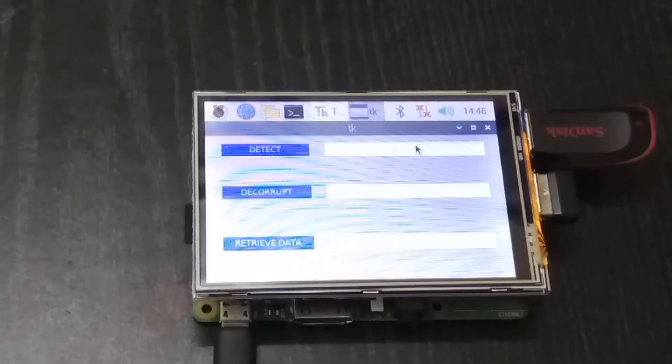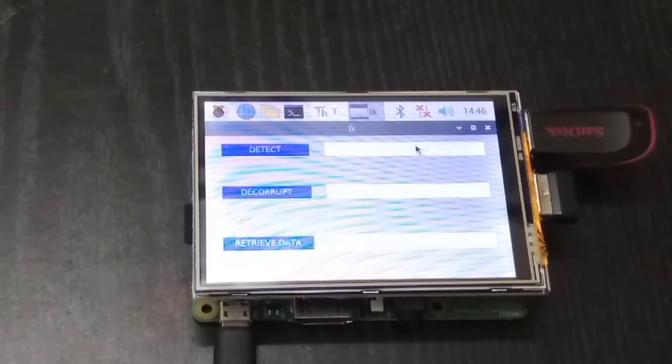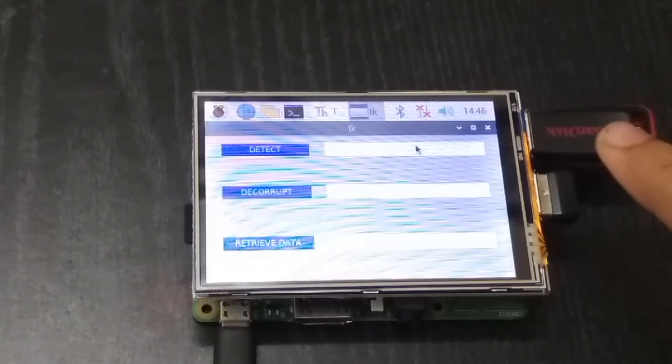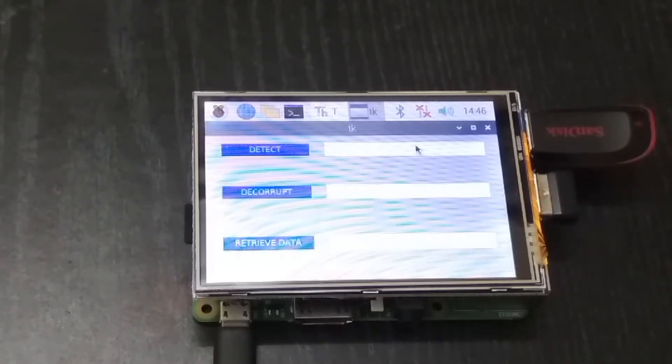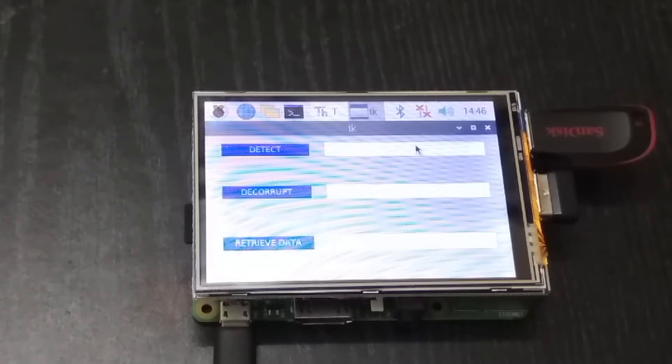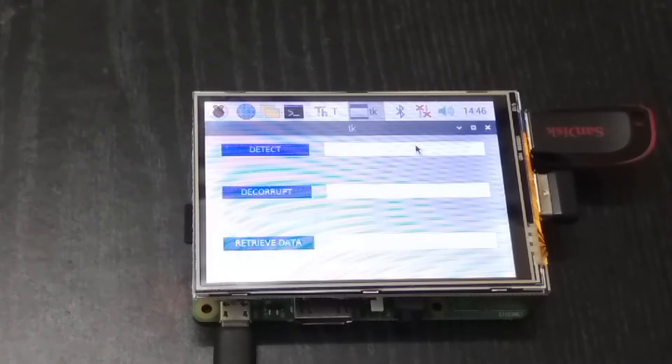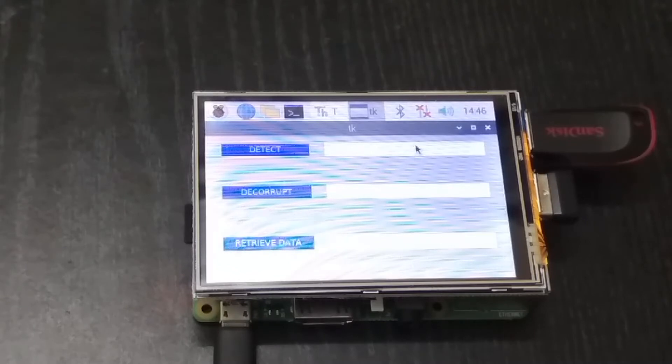So as you can see, I have plugged in my pen drive here in the Raspberry Pi. I am using the TFT touchscreen in order to view all the results on the Raspberry Pi itself instead of using PuTTY or MobaXterm from the laptop using SSH.